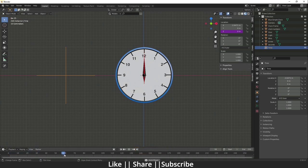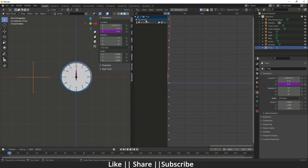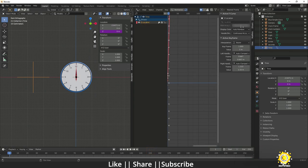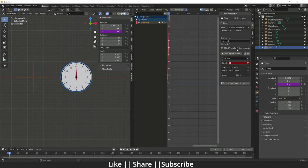I'm going to link this empty's Z Location with our timeline playback speed using a driver. I'll split my window and open the Driver editor. Here you can see the Z Location driver. I'll click on it, press N, and select the Driver tab. The type we're using is Scripted Expression. In the expression field you can currently see 'var + 0' — 'var' is short for variable. Right now there's an 'Invalid Python Expression' error showing.